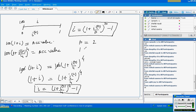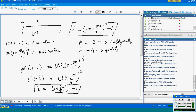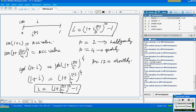So if P = 4, we call it quarterly. If one unit period is one year, P = 2 is half-yearly. If P = 12, it is monthly, and so on. This is the simplest way for the conversion from I to I_P.